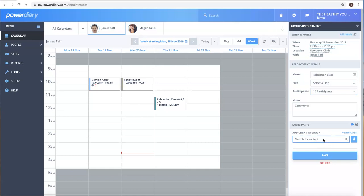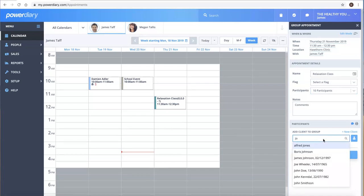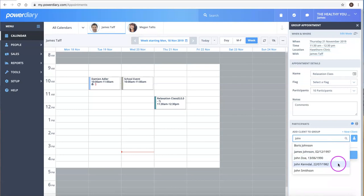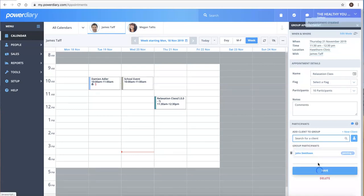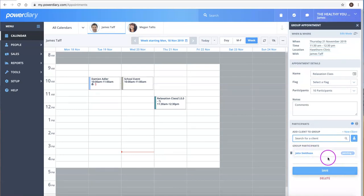So again, if I was adding in a client, I can just start typing away and we'll see clients that match up. And away we go - we can see that person has now been added.